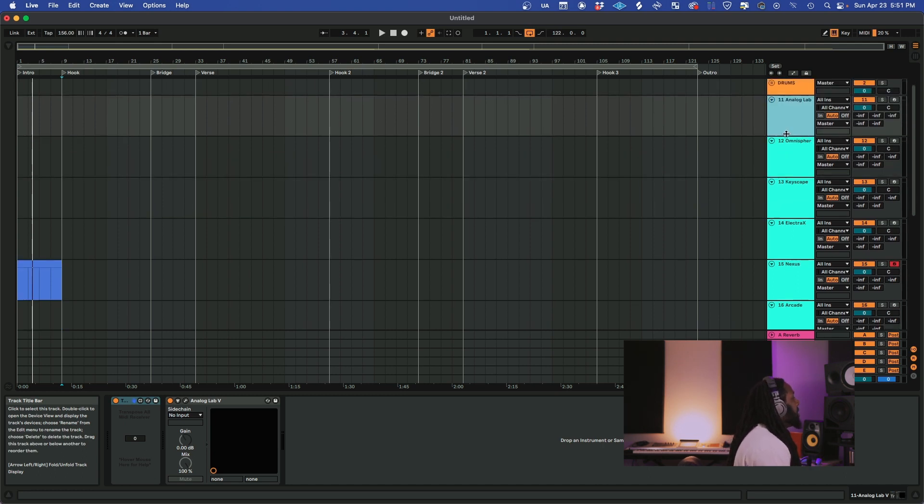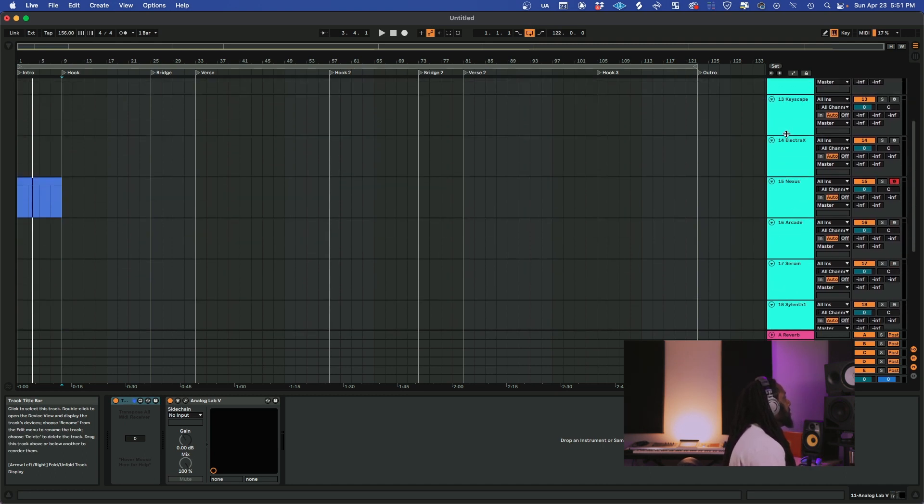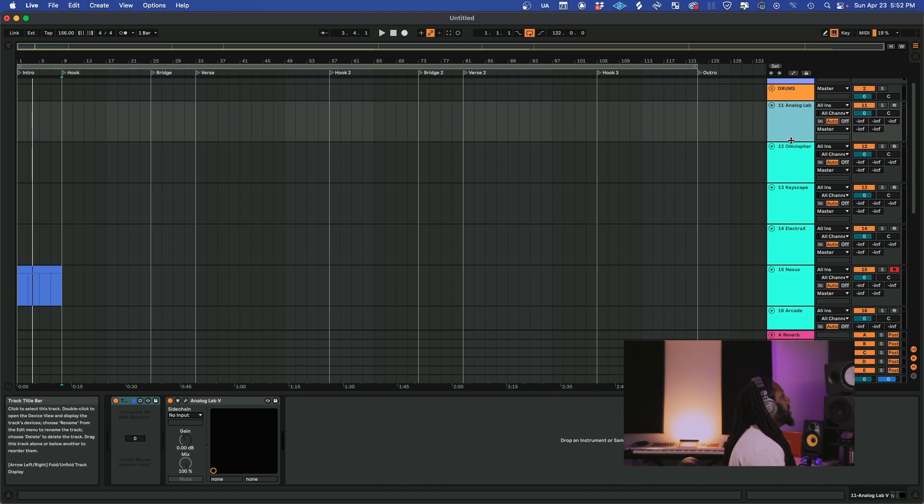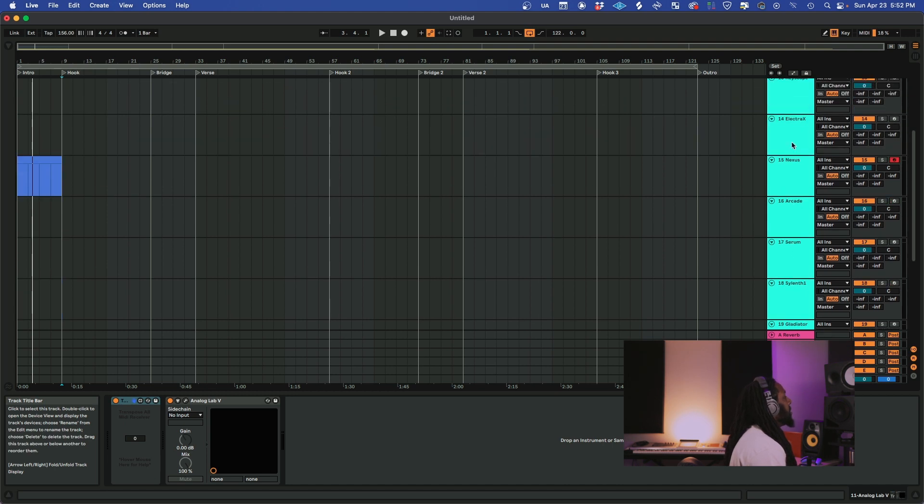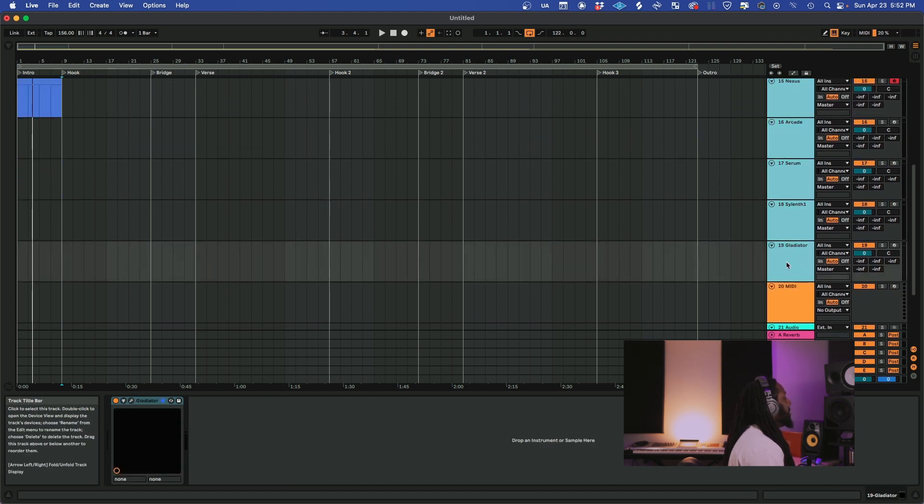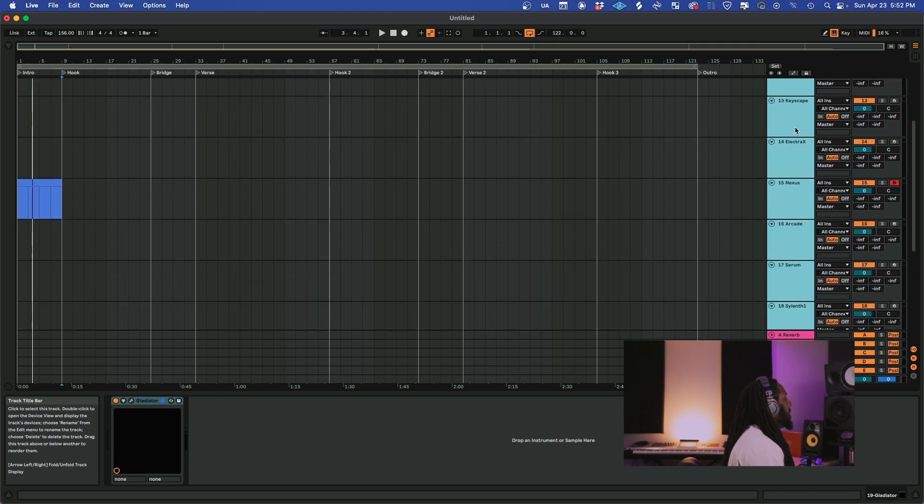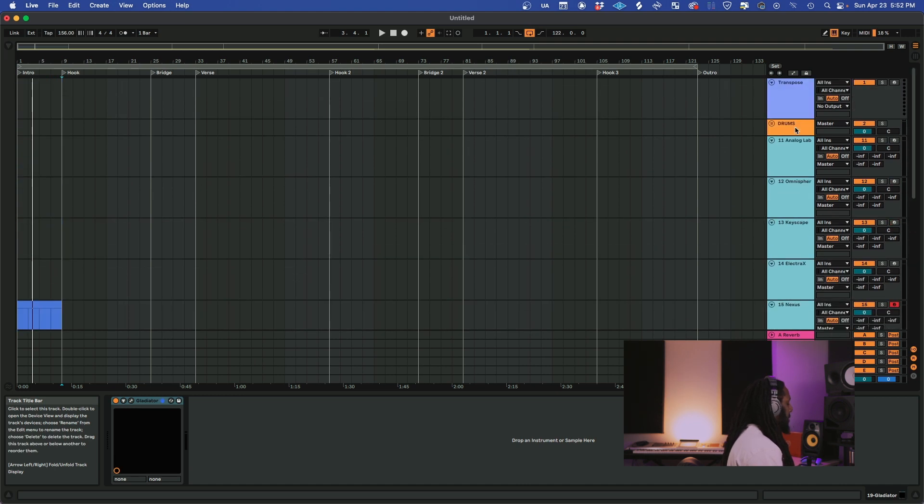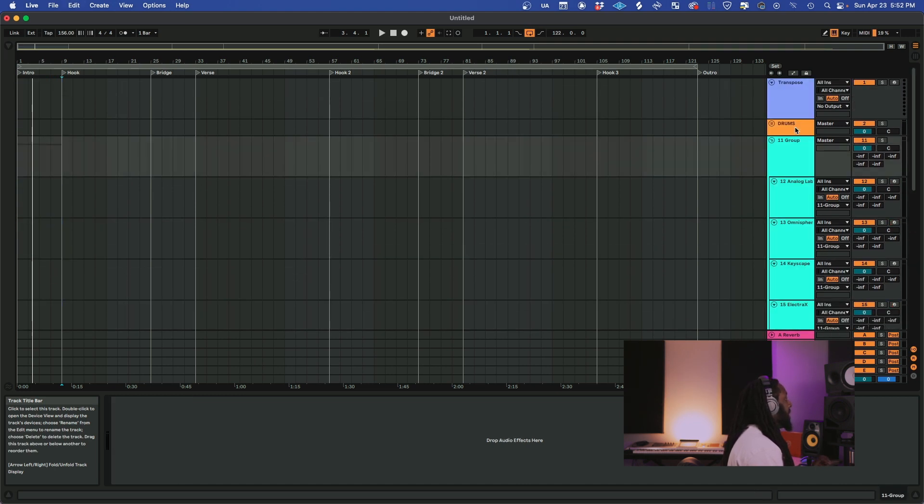So it's pretty simple in Ableton to do this. You want to select all your melodic instruments or whatever instruments that you want to be in the group. We're going to select all my melodic instruments, hold Shift, and click the very last one. Then we hit Command G and there it is—that's our group.